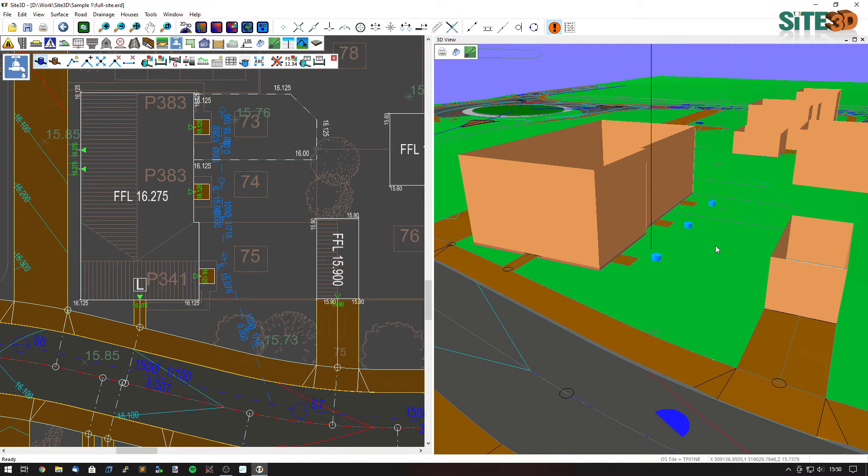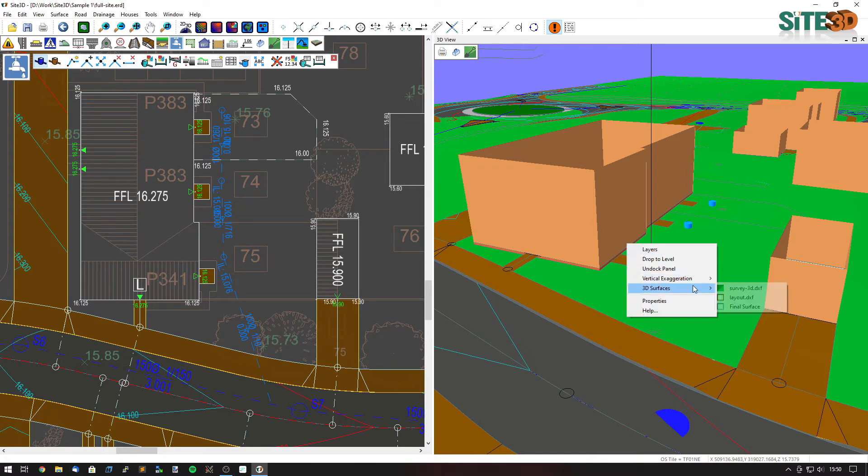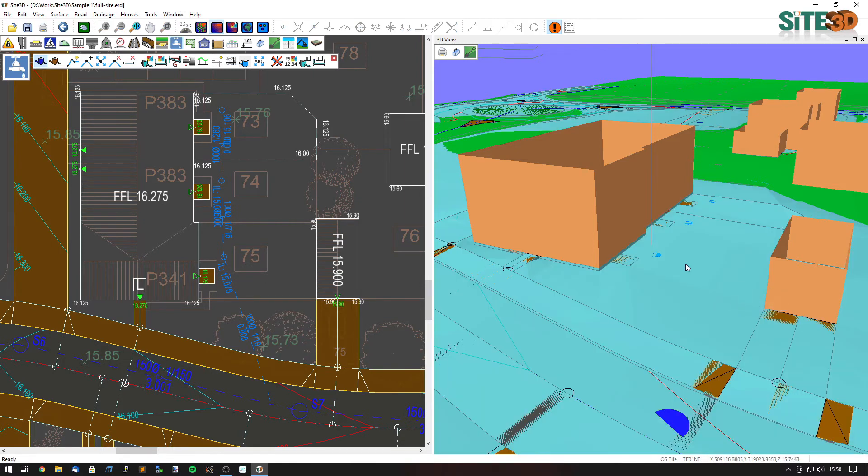And we can show that on the 3D view. If I right click and go to 3D surfaces and turn on the final surface, you can see that the actual cover levels are matching the final surface exactly.